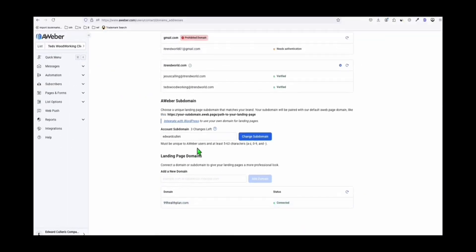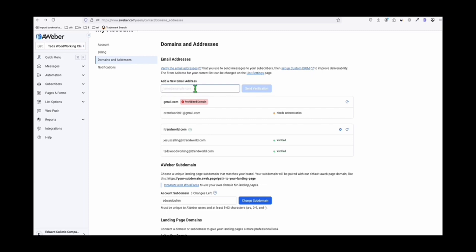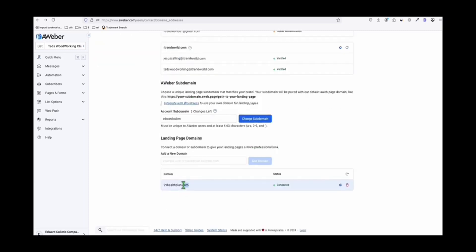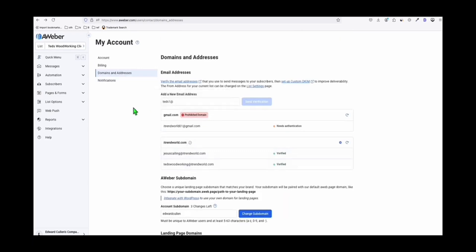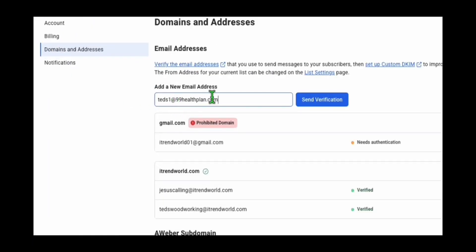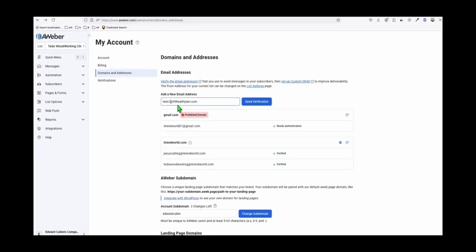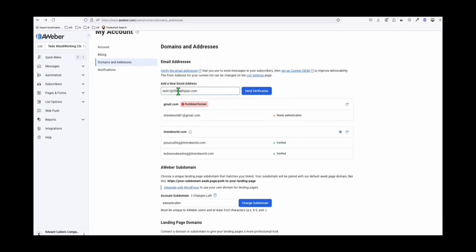Now we can add a new email. In this format, let's say my email would be dads1 at this domain. All the emails that we send to our subscribers will be coming from this domain and this account — for example, dads1 at niken.helptown.com. Now we will click 'Send Verification.' Before we do this, since we haven't set up our email yet, I'm going to show you how you can set this up.